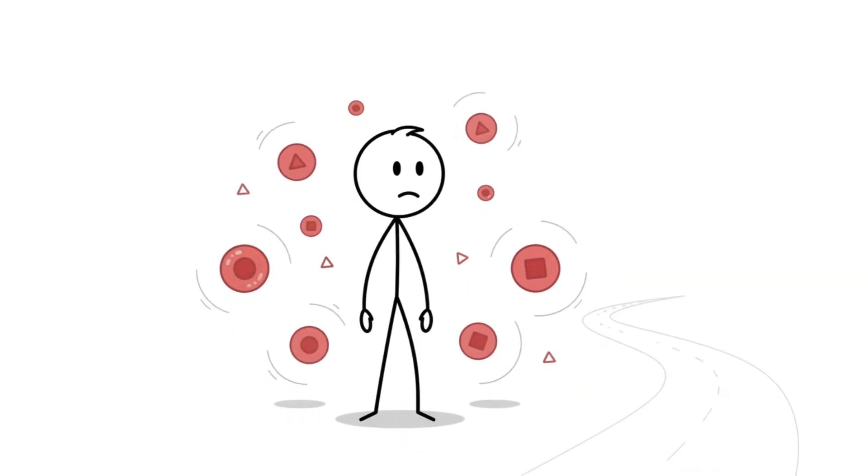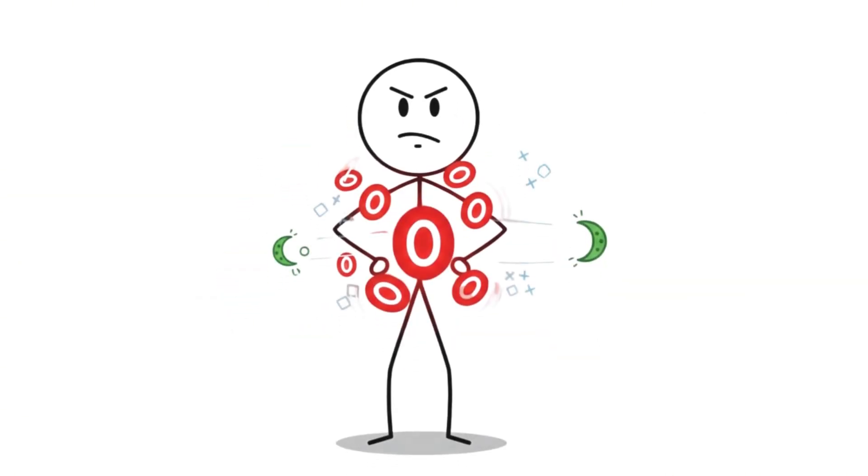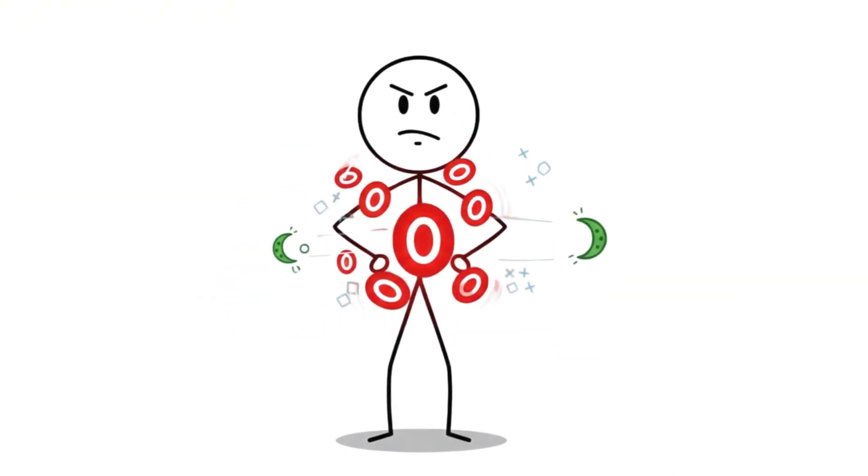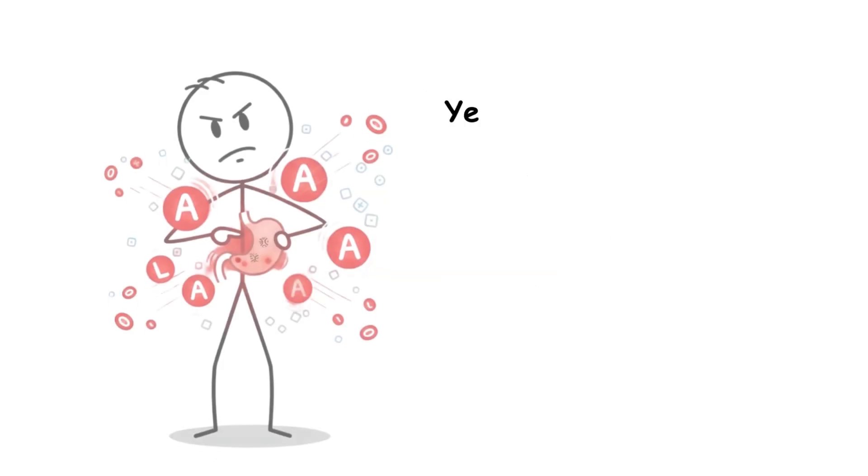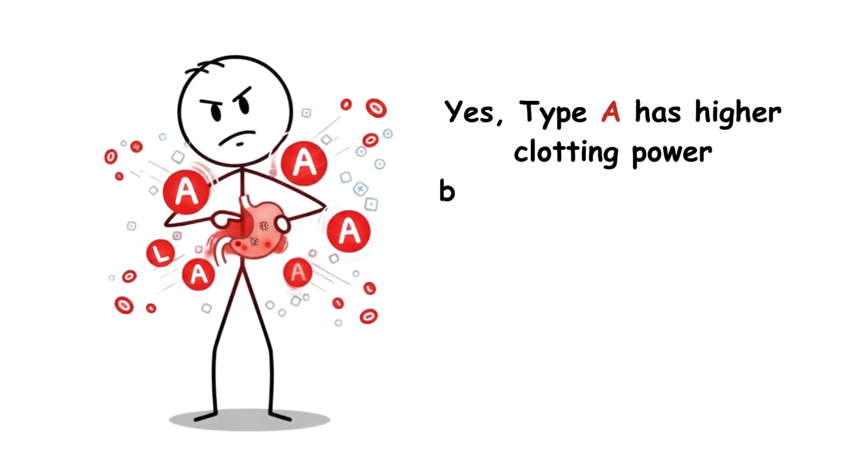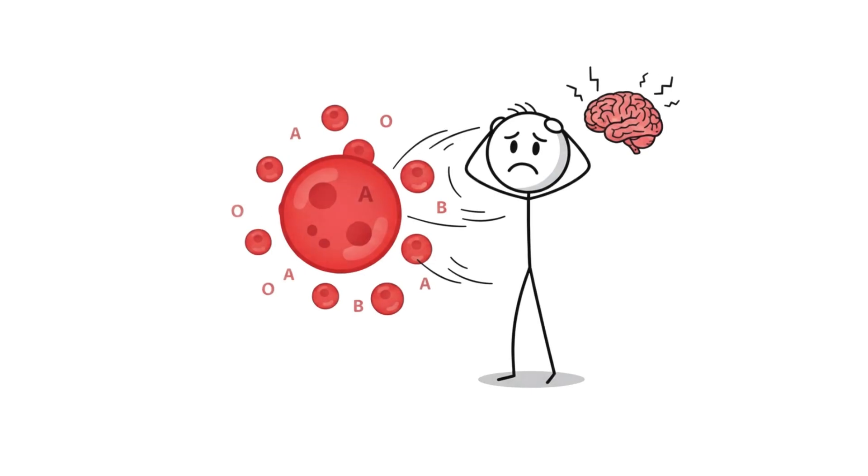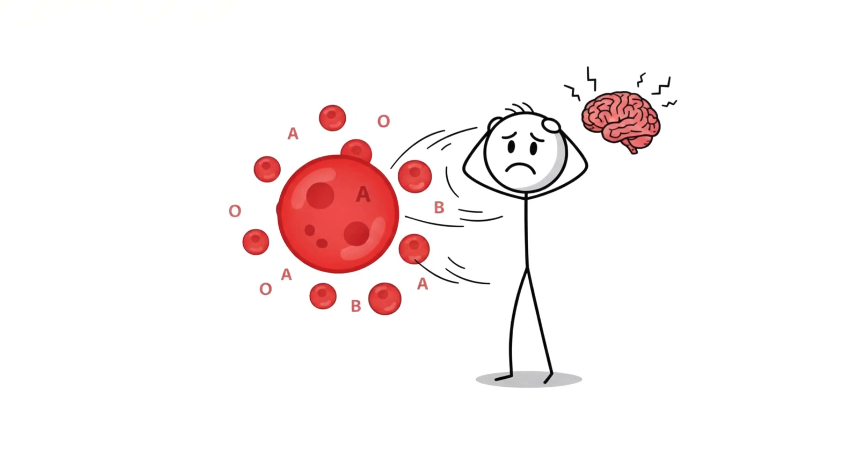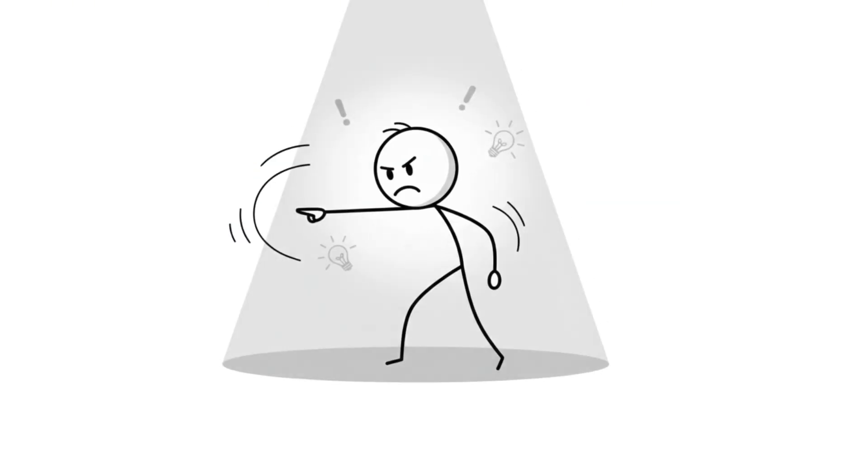So AB isn't better or worse, it's just optimized for a different kind of survival. Your blood type is a footnote, not a destiny. Yes, type O has lower clot risk and better malaria resistance. Yes, type A has higher clotting power but more stomach issues. Yes, AB can receive any blood but has higher stroke risk.